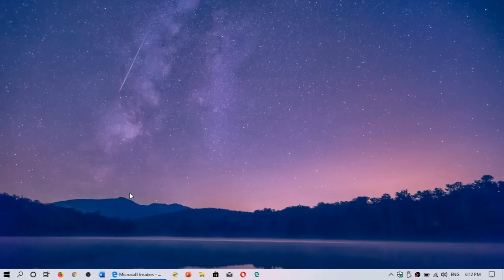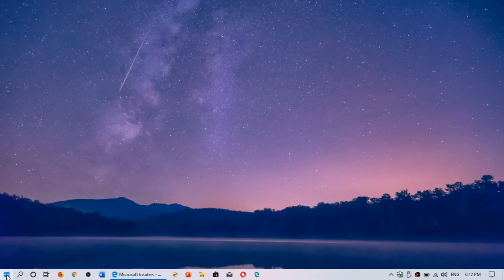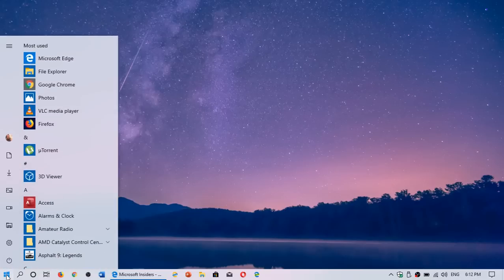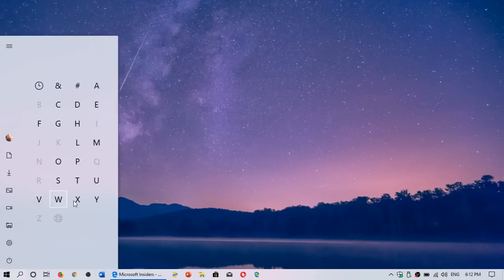If you want to find apps or see what's installed, you can also use this. You can just go there and click a letter and say, hmm, I've got apps that start with Y.